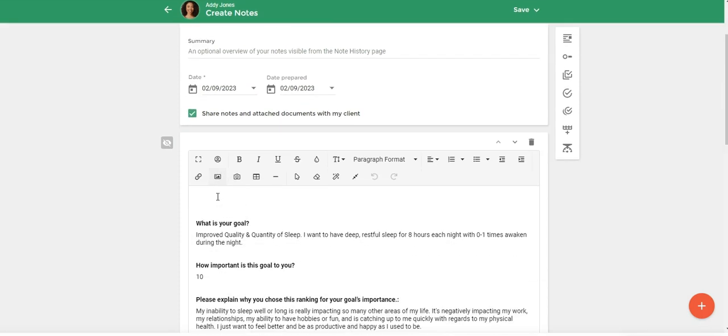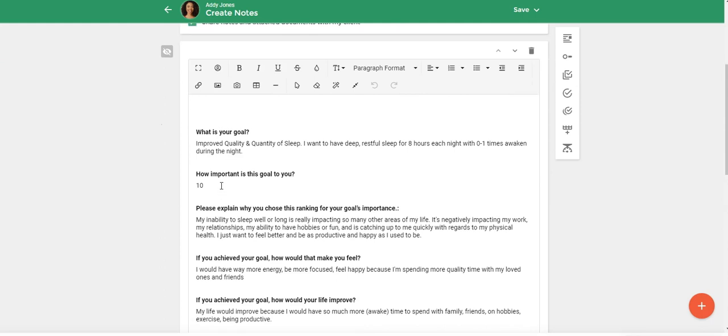So now you can see that the completed form with the questions and the answers did default over to my session note. And now during my session, if I wanted to add a note based on what my client was telling me.